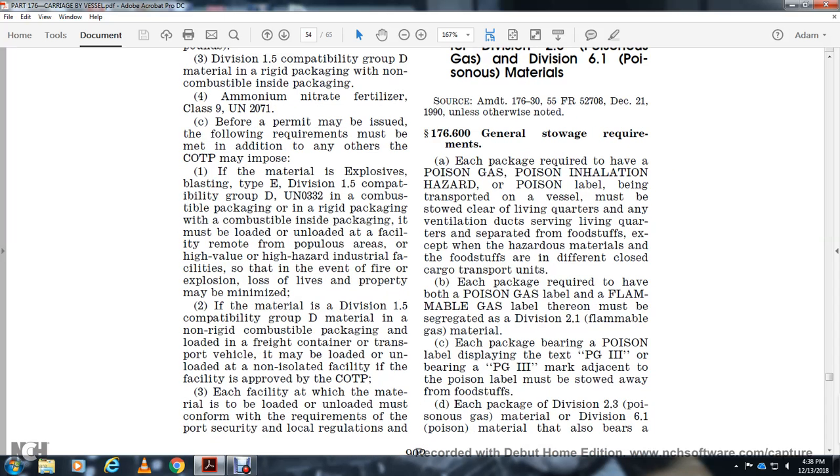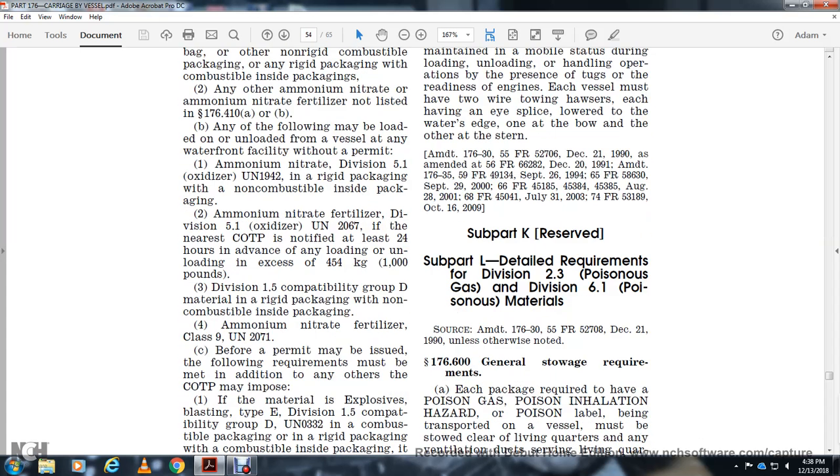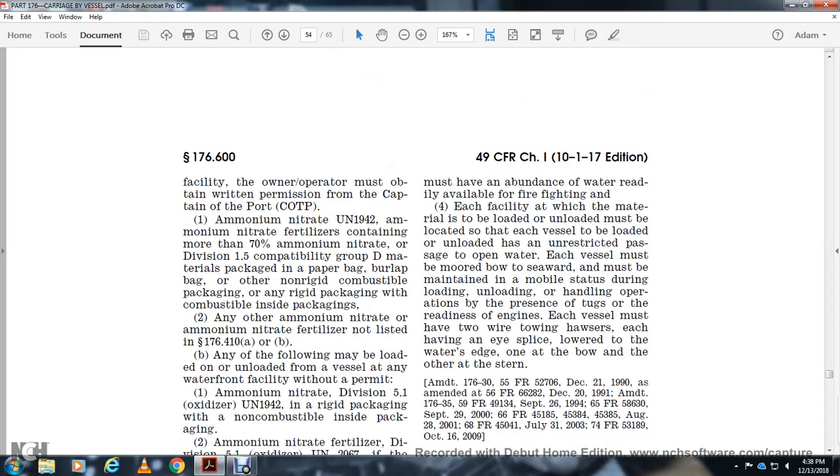Each facility where materials are loaded or unloaded must be located where each vessel being loaded or unloaded has an unobstructed passage to open water. Each vessel must be moored bow to seaward and must be maintained in mobile status during loading, unloading, and handling operations, with tugs standing by and engines ready. Each vessel must have two-wire towing harnesses, each having eyes spliced in the water, one at the bow and the other at the stern.